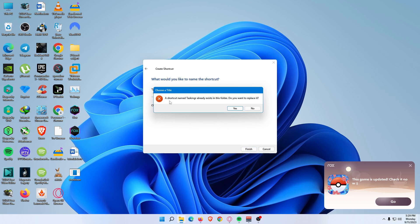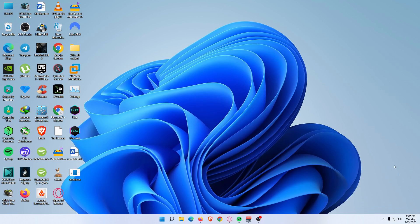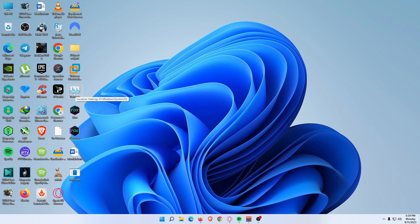If a shortcut named Task Manager already exists in this folder, you'll be asked if you want to replace it — select Yes. The Task Manager shortcut will appear on your Windows 11 desktop. Select it to open Task Manager anytime you want.